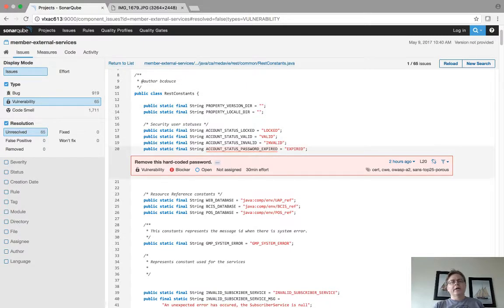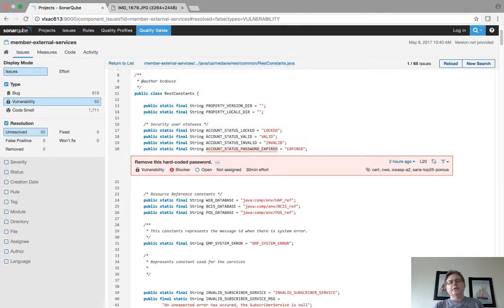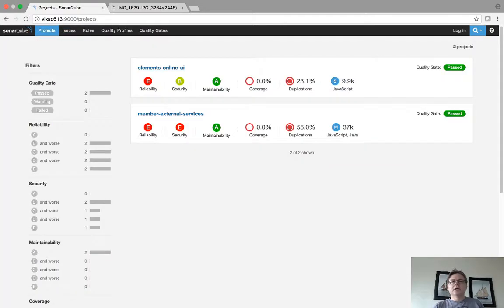One of the nice things, and I haven't investigated this, is just the concept of quality gates. Because you can actually, if I go back to the projects, you notice on the right-hand side here it says the quality gate passed.